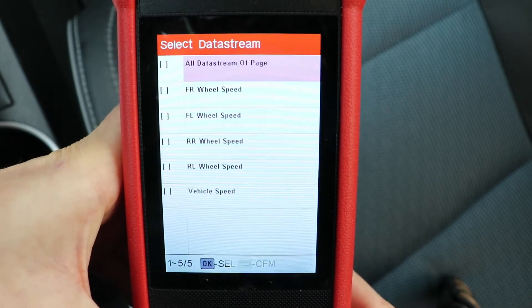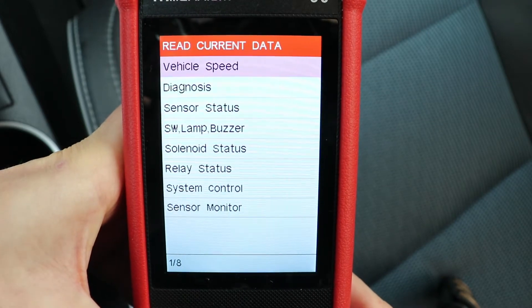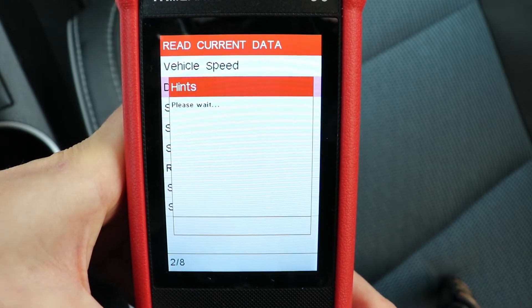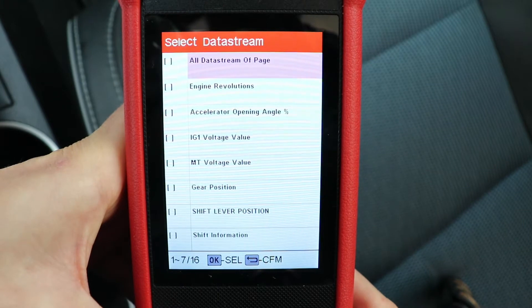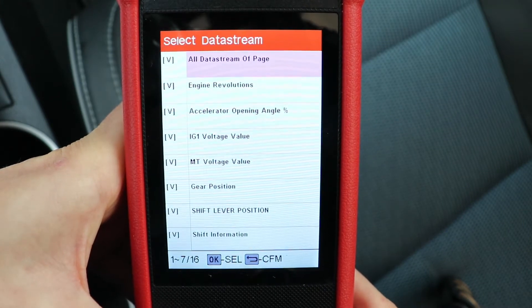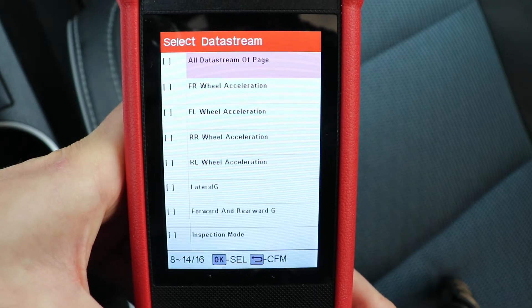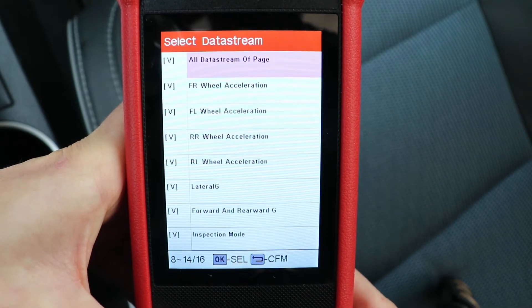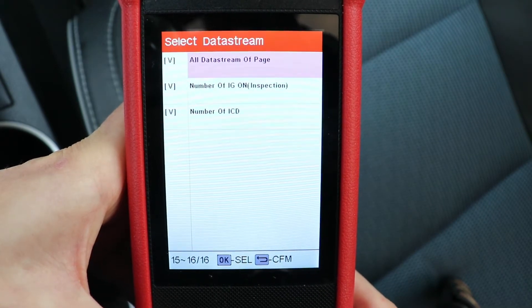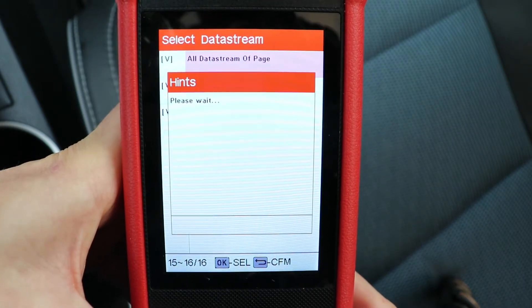You can see the speed is all zero. I'm going to press back and go to the next menu, which is diagnosis. There's some engine and other information here — I'll press OK to select all of them, press right to go to the next page, select all of them again, press right again, and get the last of the information, then press back.